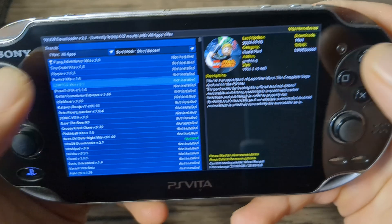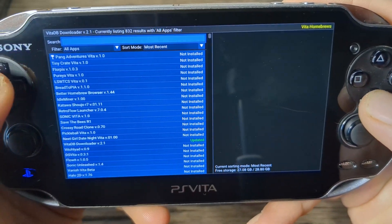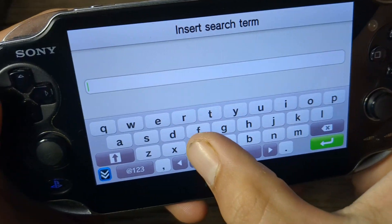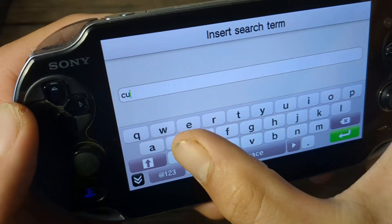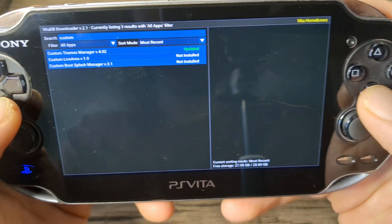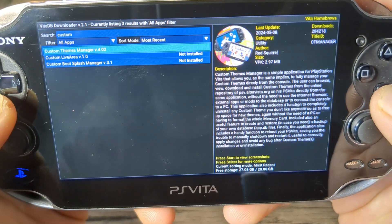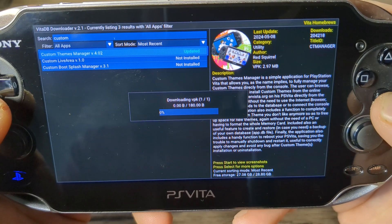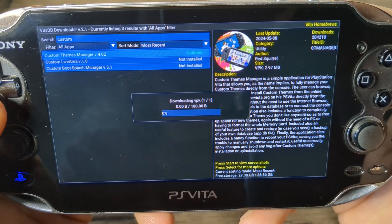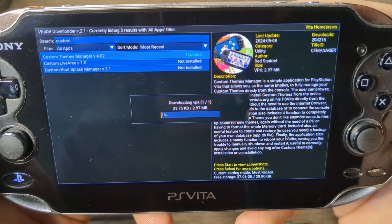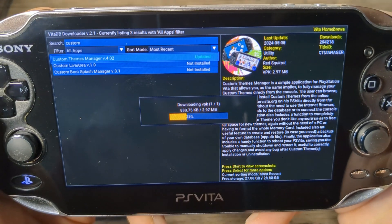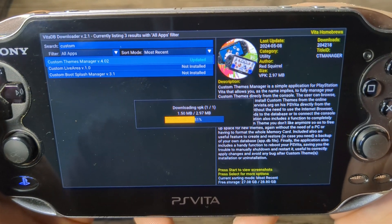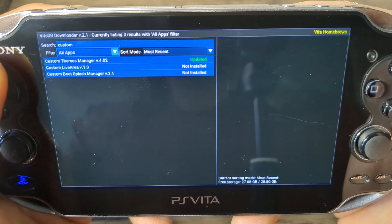So you have this big list but you also have the option to go to the top and search for something. If we want a custom theme manager, let's just search 'custom' and there we go. As you can see I have it already, but you can just select it and it'll download the VPK or try to update it if you already have it. It is very simple and very straightforward.